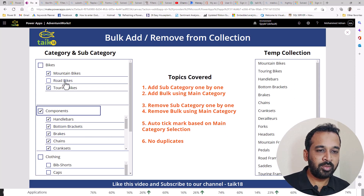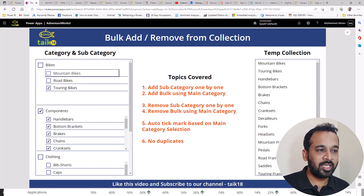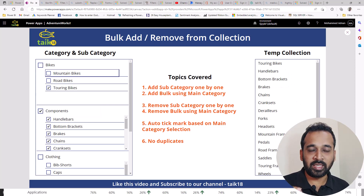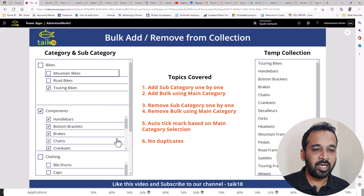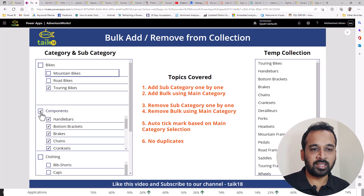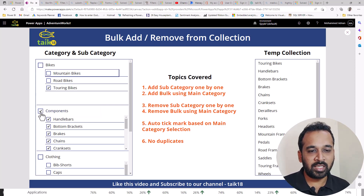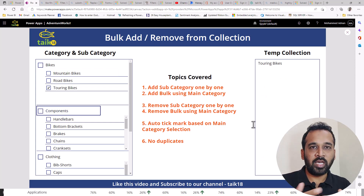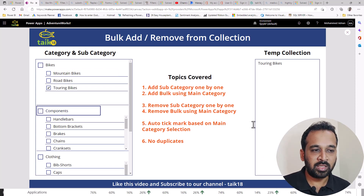And if I want to remove some single checkbox from here, then it has to remove from this temporary collection. And also if I want to remove the entire collection, then I can click here and it's going to remove everything from here.